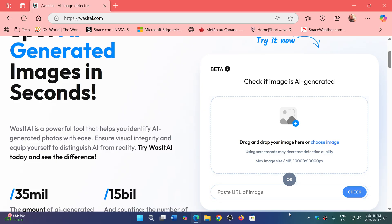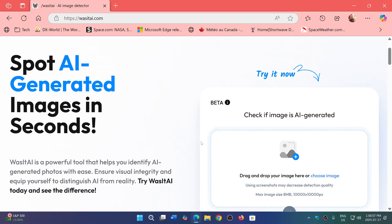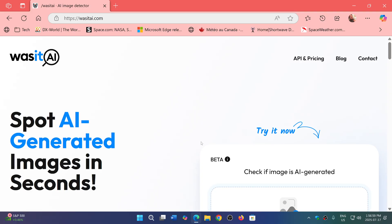but anyways, if you want to check it out, and if you want to test some of the pictures you see, this is a great little resource to know if it's AI generated or not.